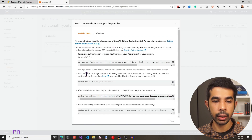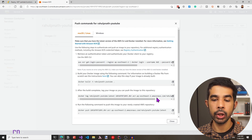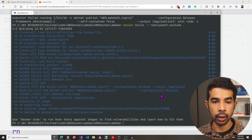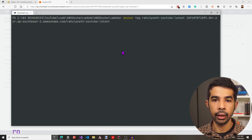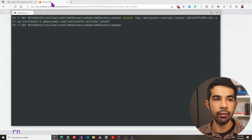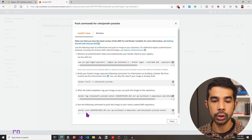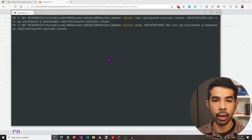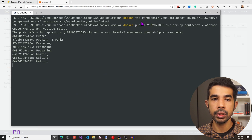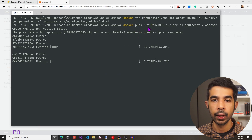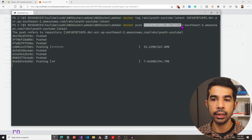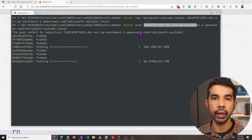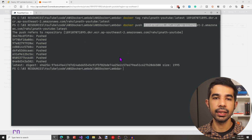Navigating back to the ECR repository, we can now tag this image using the Docker tag command, which specifies the tag to be used. Let's copy that, navigate back to the command line, clear the screen, and paste this command. This runs Docker tag on the latest image we just created — it's successful. Now let's copy the last command to push this new image into the repository. This pushes the newly created image into the Amazon ECR repository we just created. The image is successfully pushed.